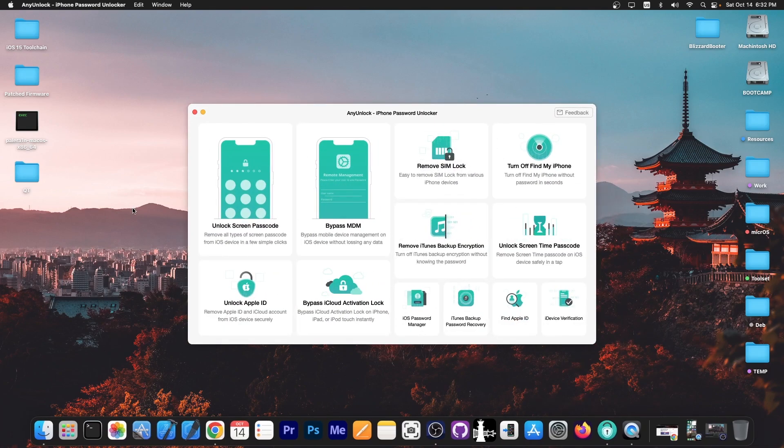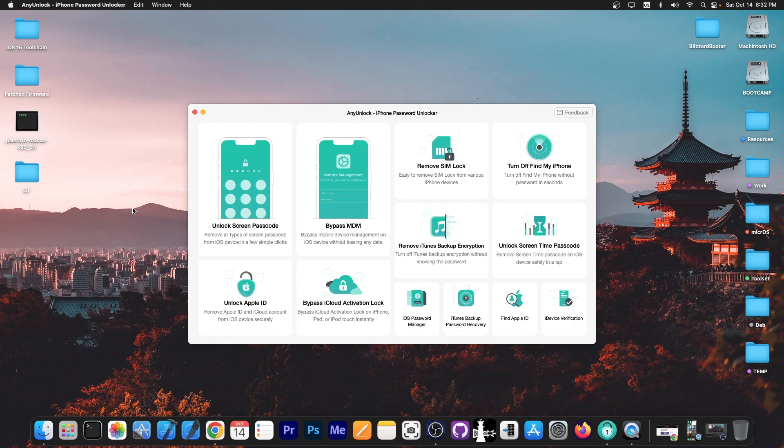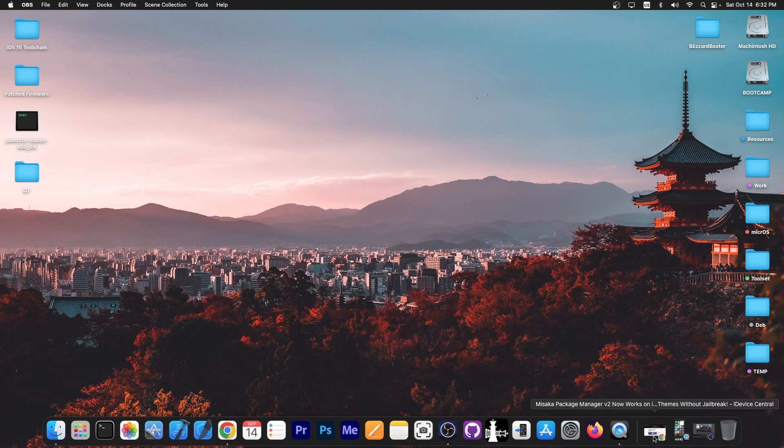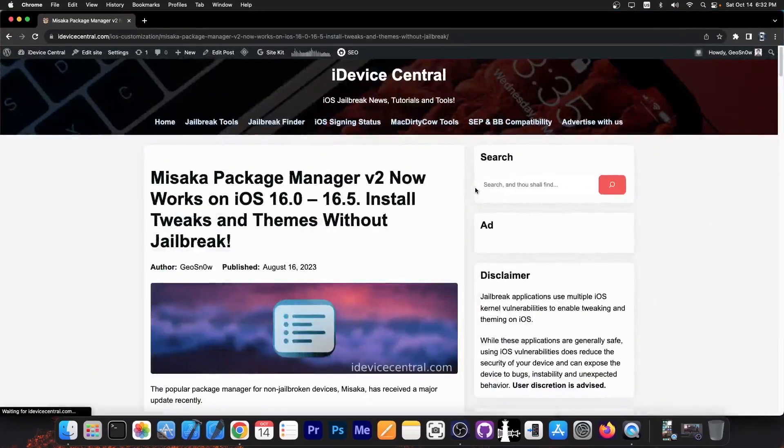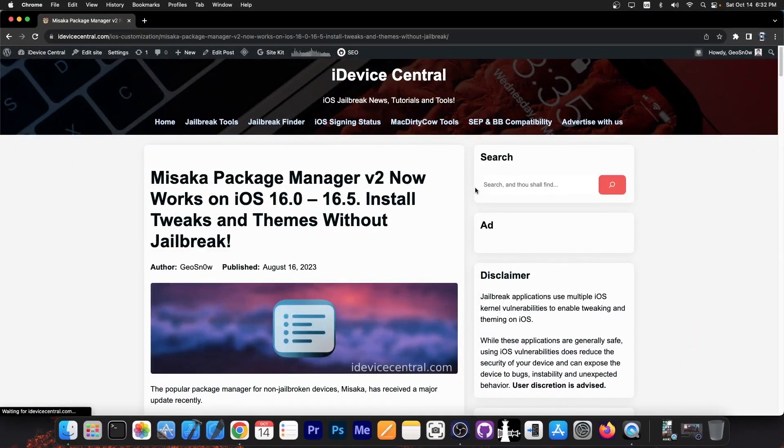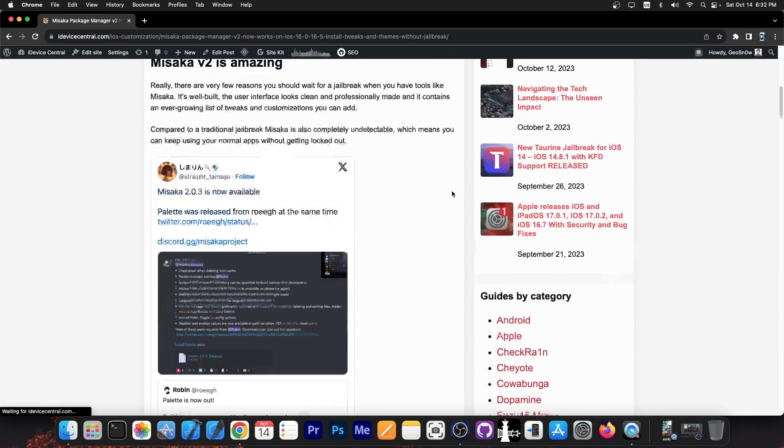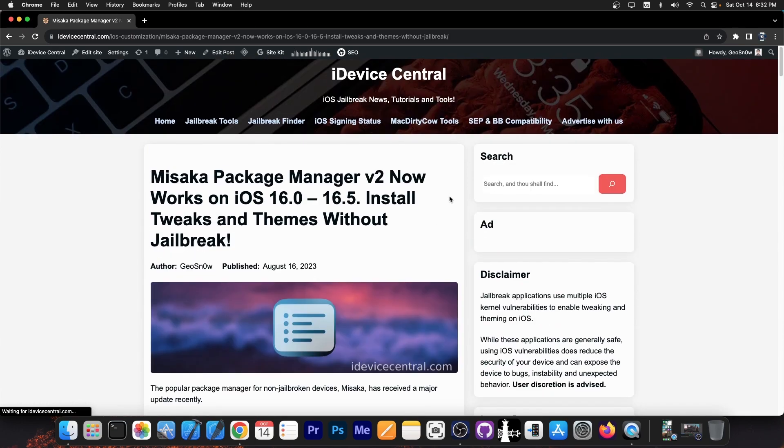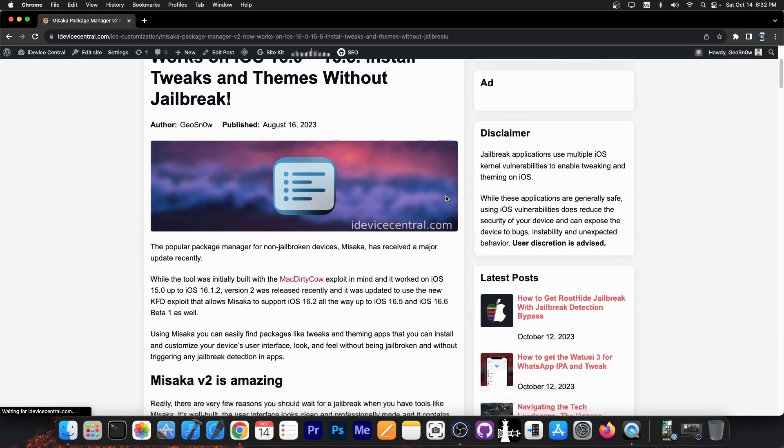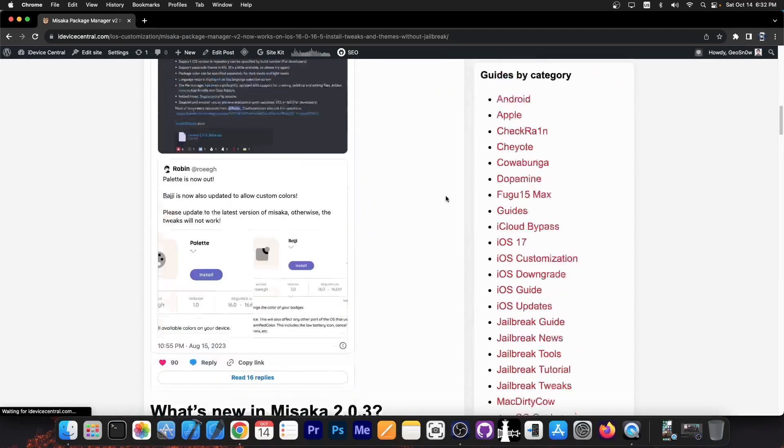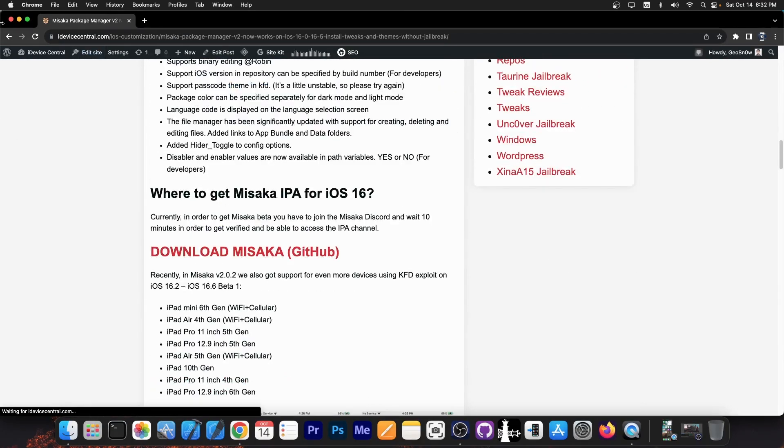This video is brought to you by AnyUnlock, a software that allows to unlock the screen passcode, bypass MDM and remove SIM lock. Definitely check the program out in the link below. Also if you want to learn more about Misaka Package Manager, how it works and what tweaks are supported without jailbreak, you can check out my article on iDeviceCentral.com. The link will be below.